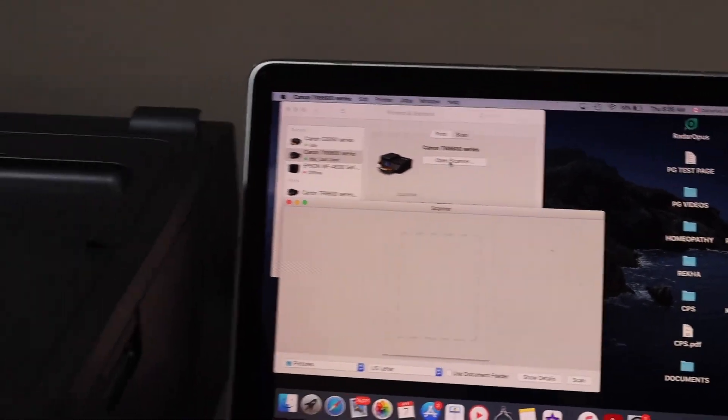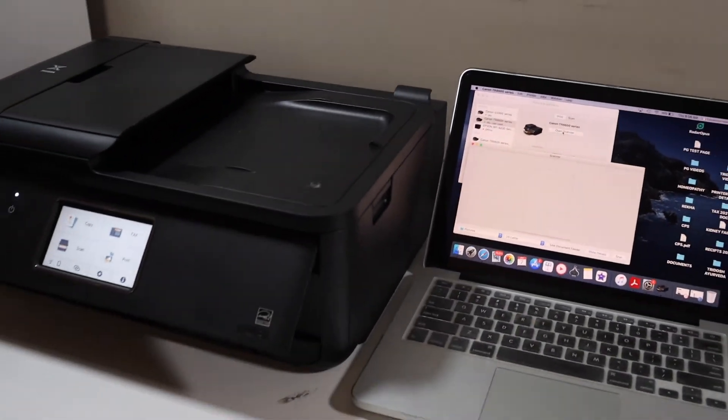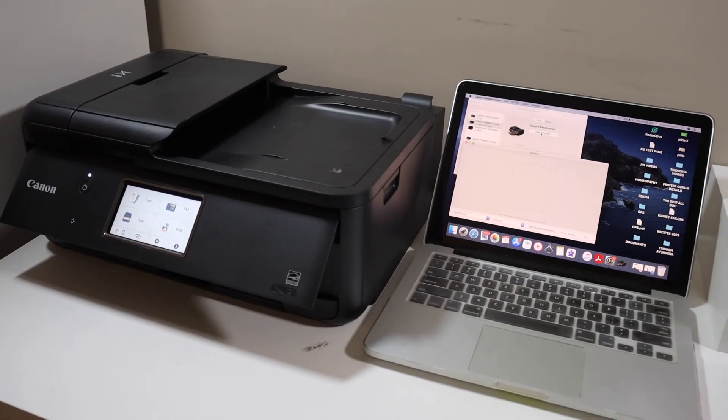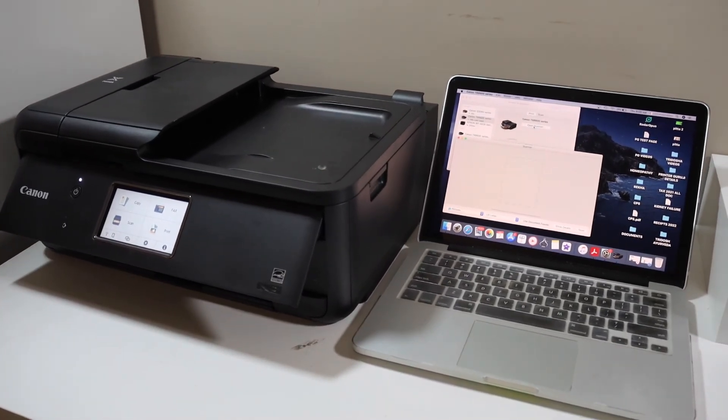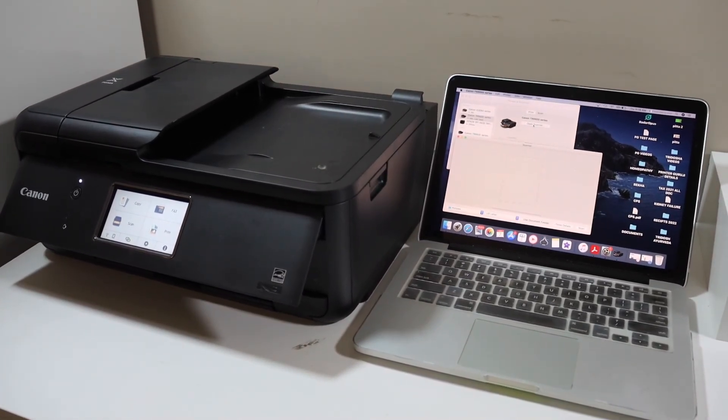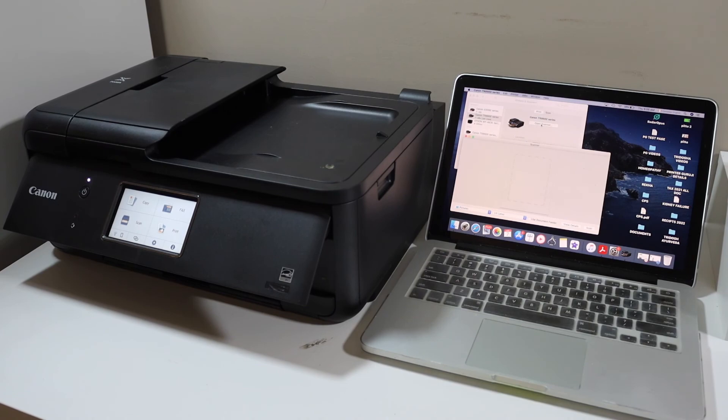And for printing, you can select any document and send a command for wireless printing. So this way we can do the setup of this printer with MacBook. Thanks for watching.